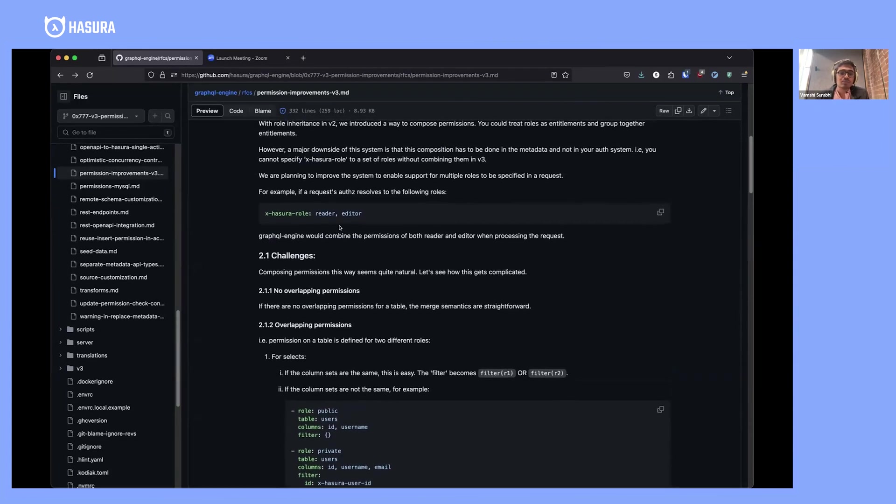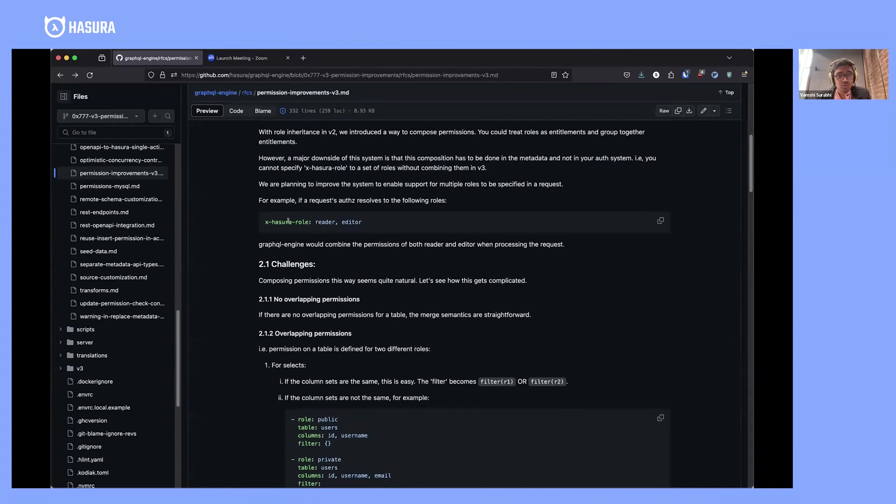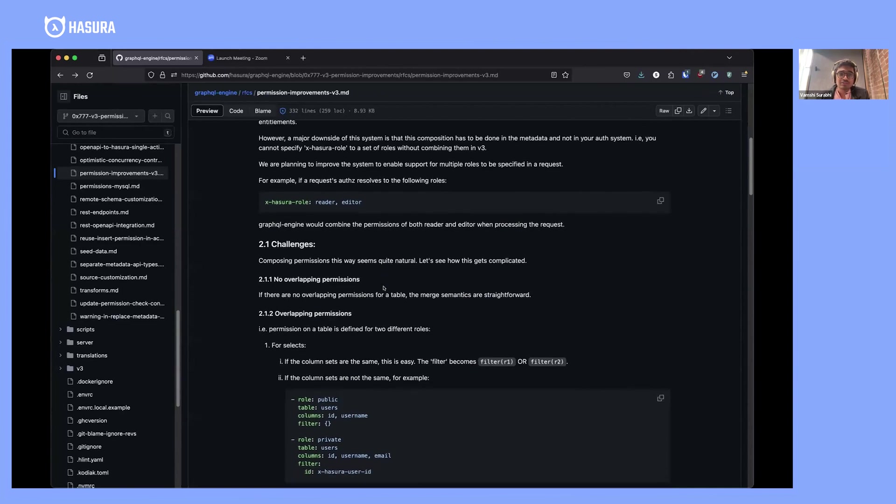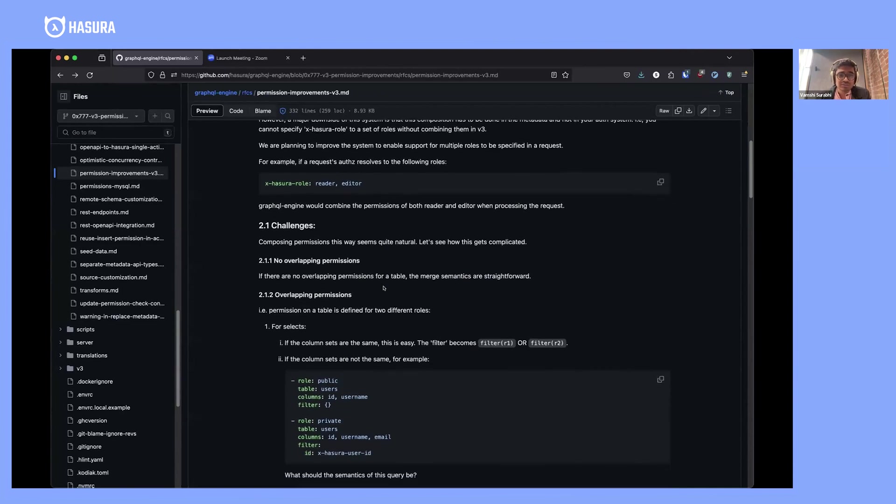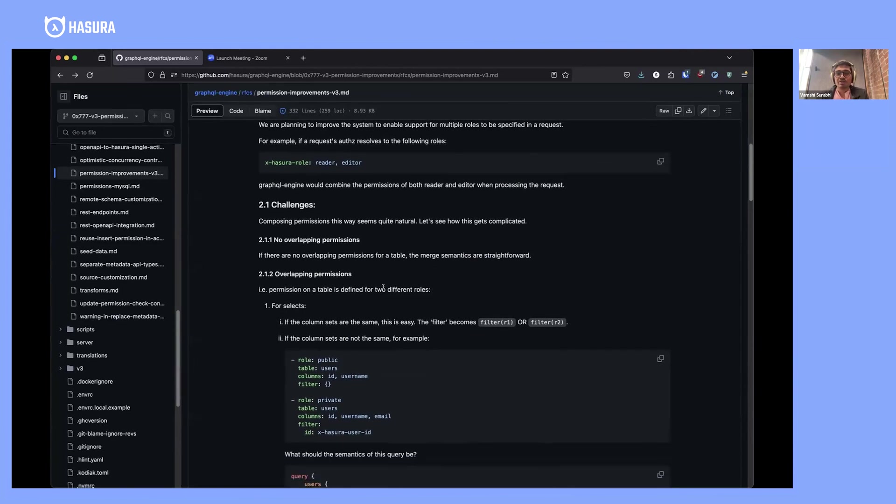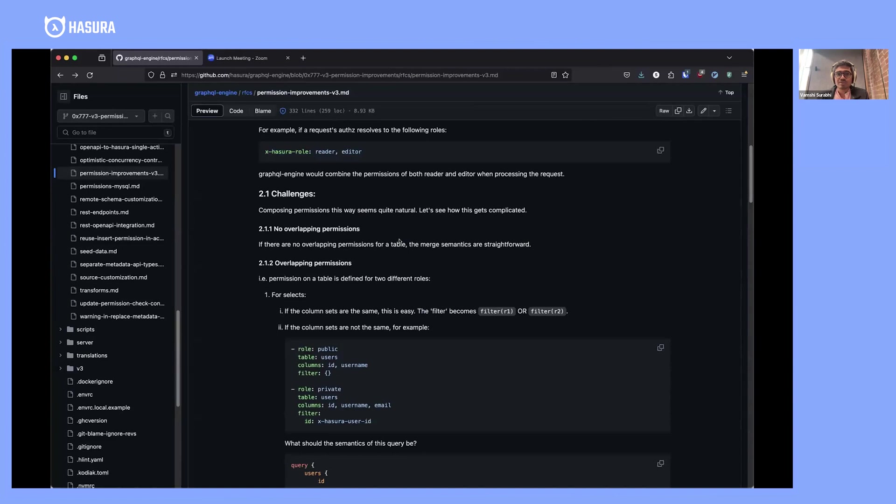The challenging aspect of this: two challenges on why we have not implemented this in v2. One is v2's architecture itself prevents or makes it very hard to implement something like supporting multiple roles per request. V3's architecture enables this. However, the other challenge is how you define the semantics of merging permissions.